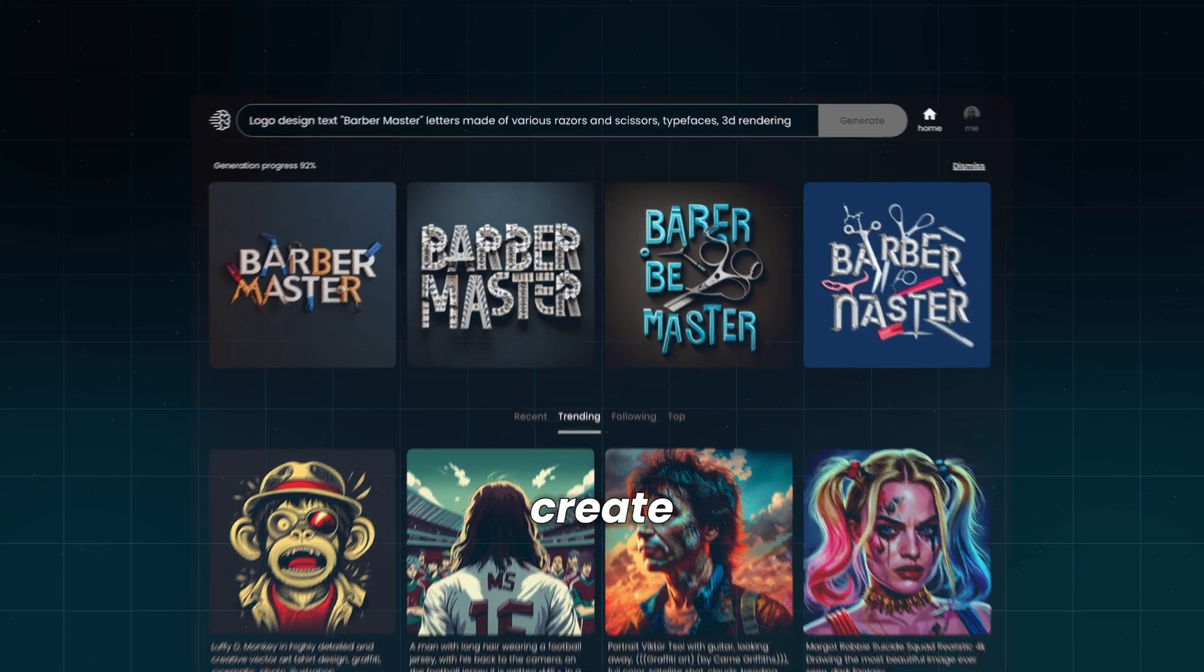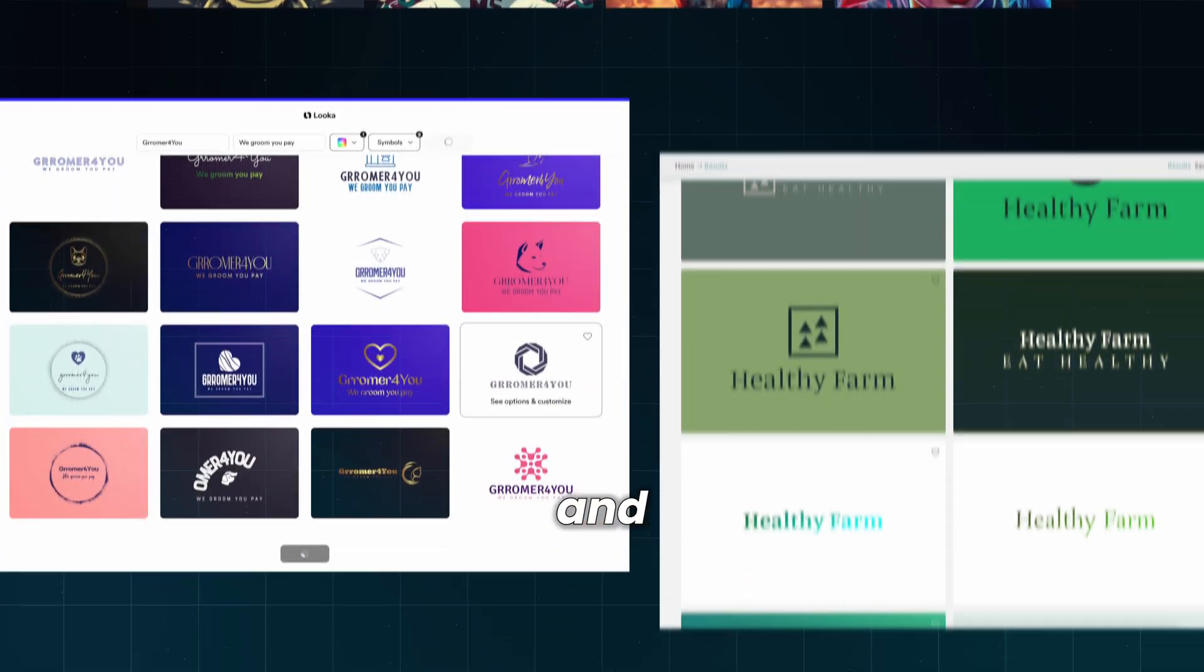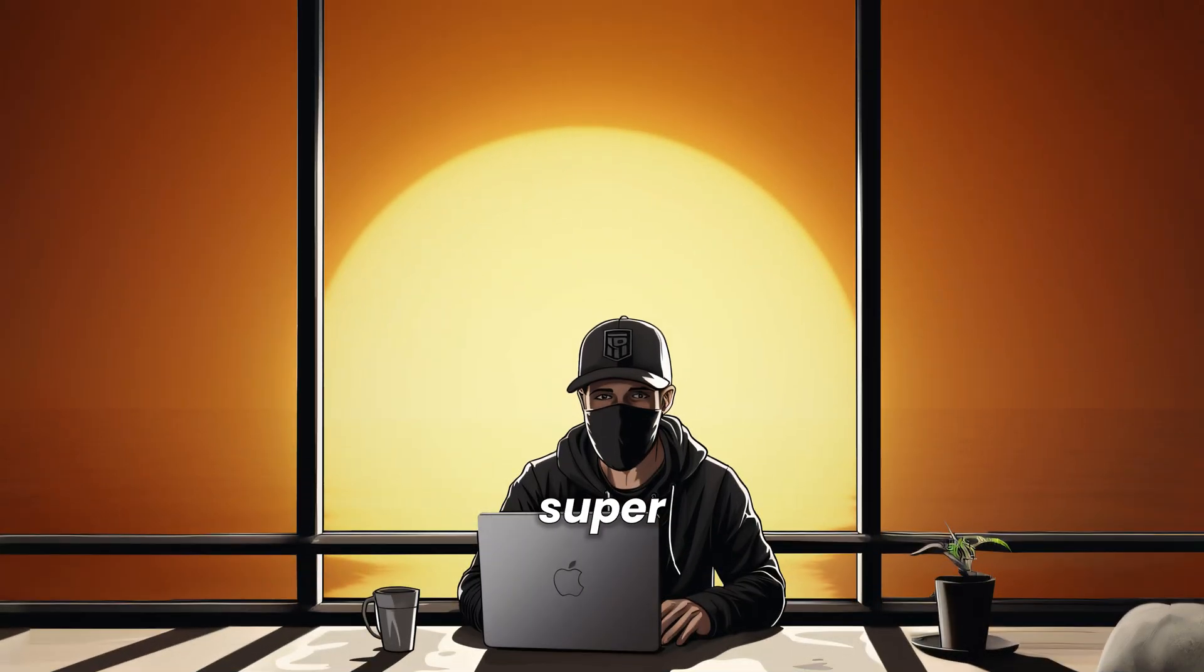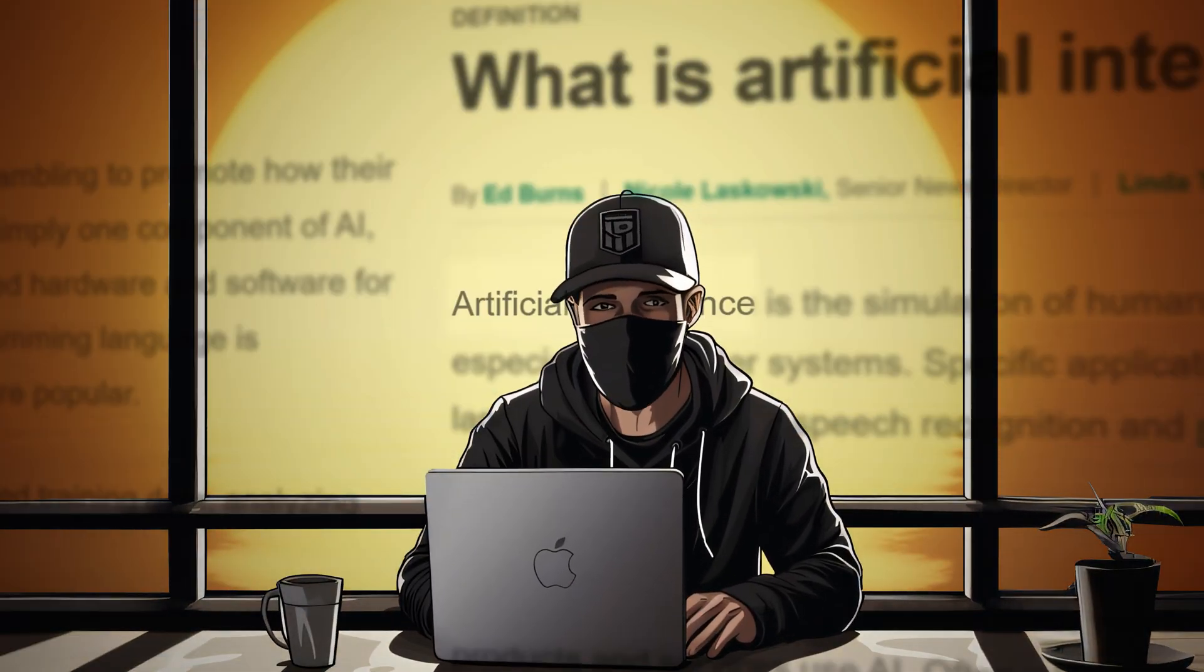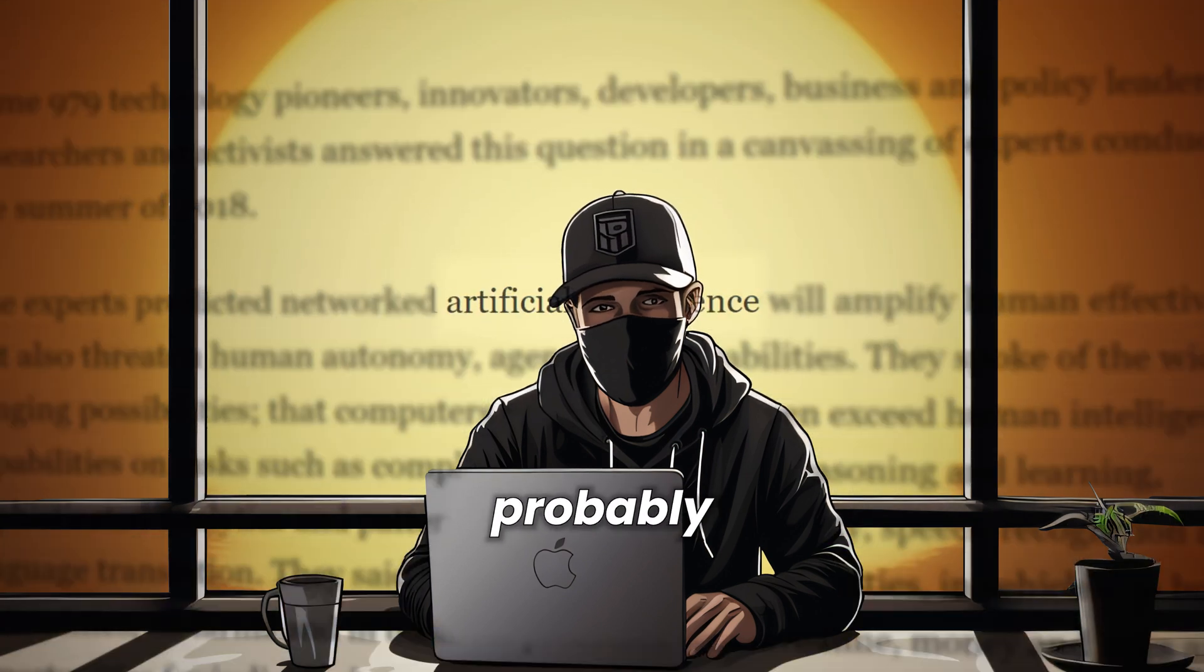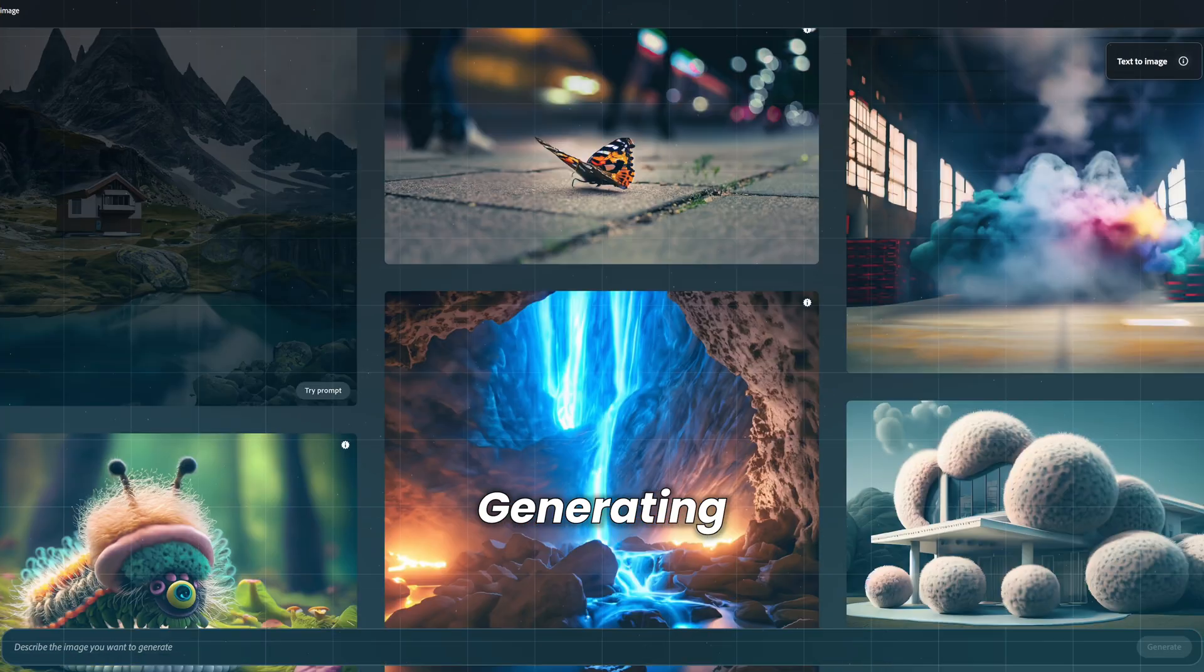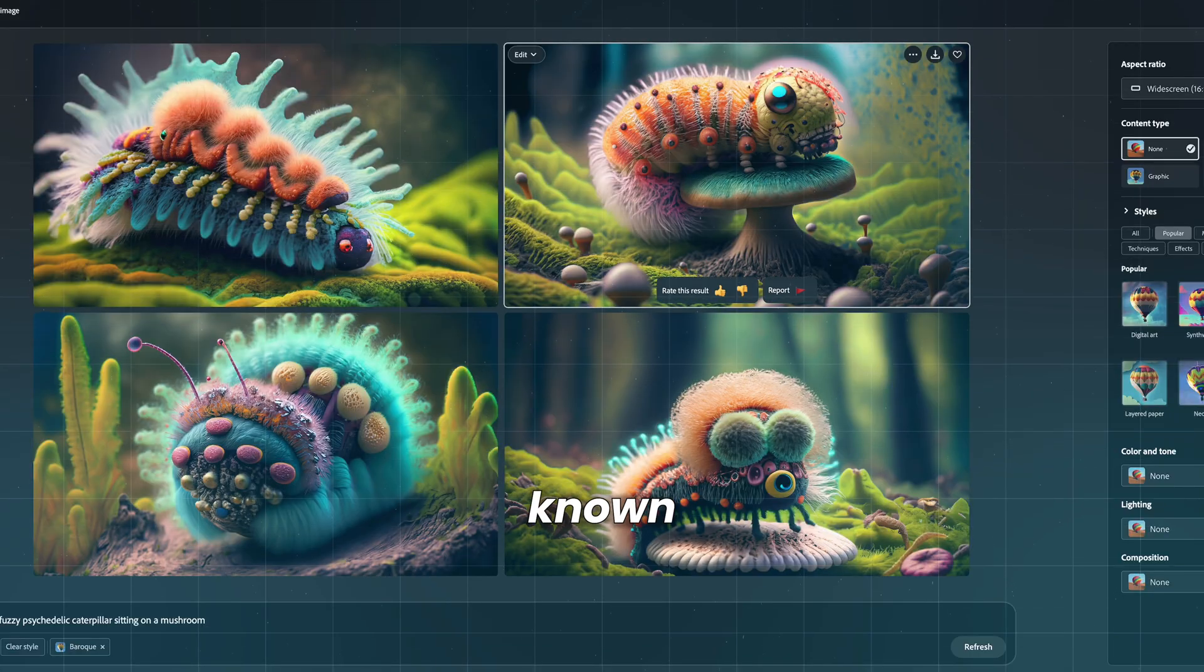Today I'll show you how to create a logo with AI in minutes and make some money from it. AI is becoming super powerful and it is all around us. If you don't live in a bubble, you have probably seen some of its capabilities.